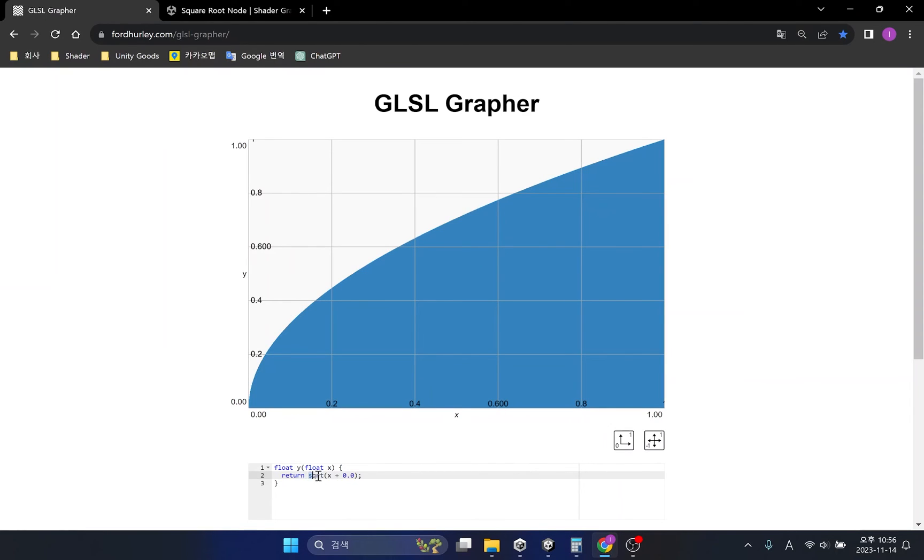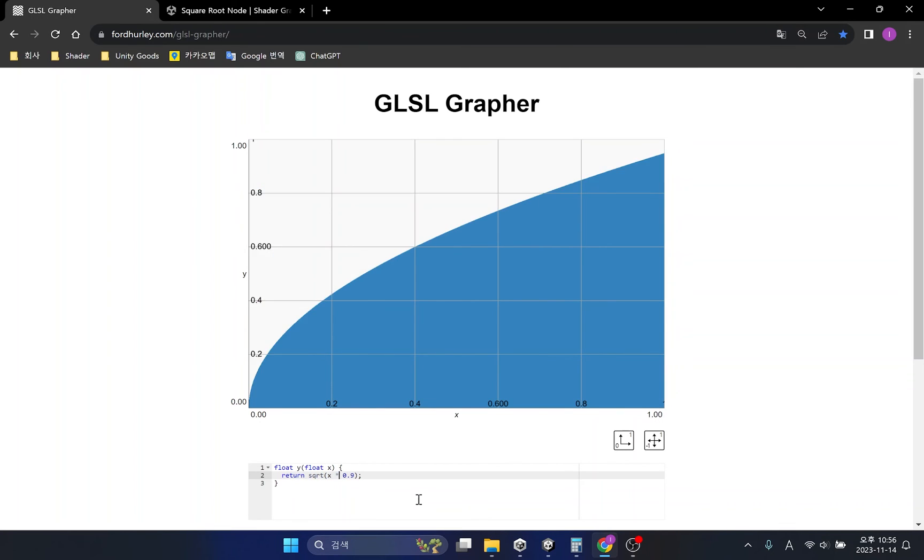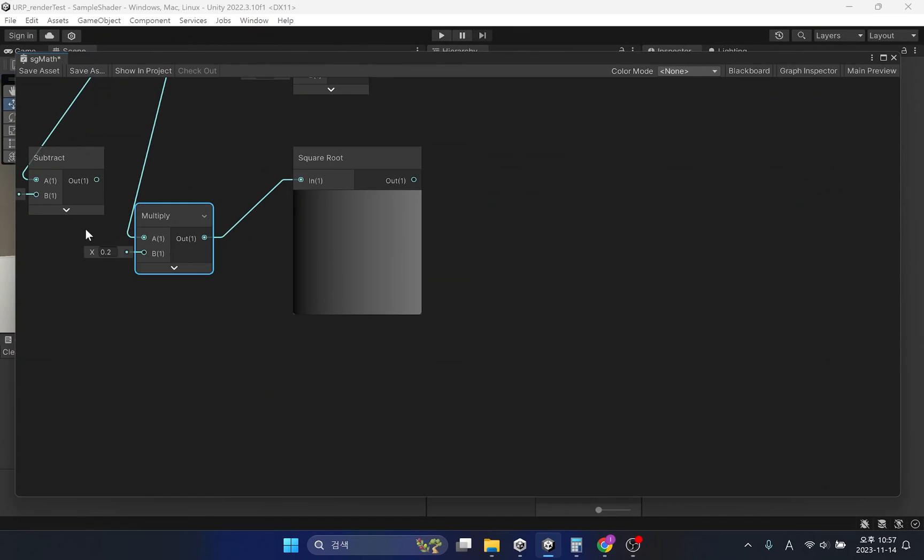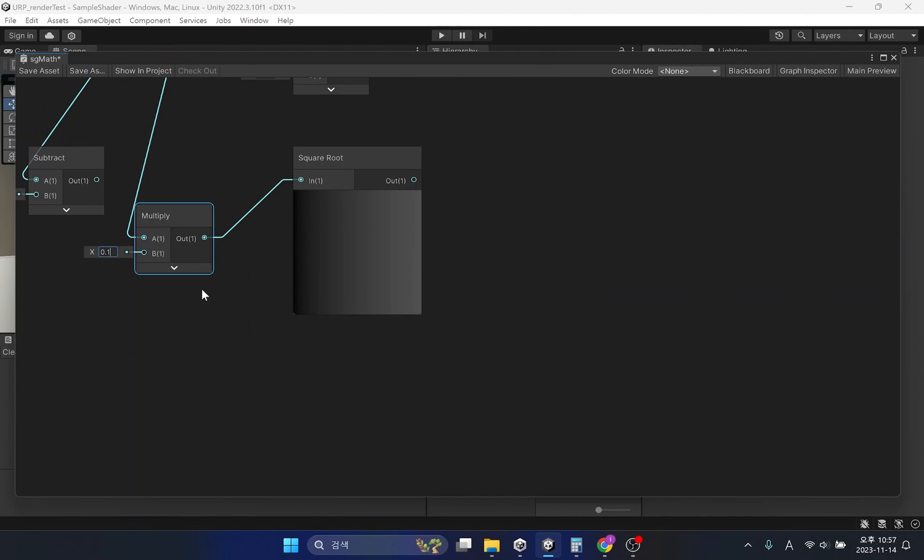If you look at the GLSL grapher, you can see that the curve changes sharply as it approaches 0, and becomes gentler as it approaches 1. This means that the change value is small beyond a certain area. Multiplying numbers lower than 1 is easy to understand. If you look at the shader, you can see that the input value is at maximum brightness. You can also see that the change is small at maximum brightness.